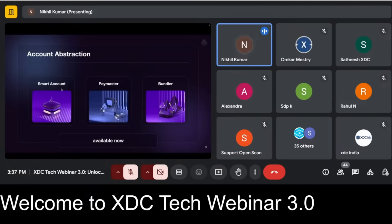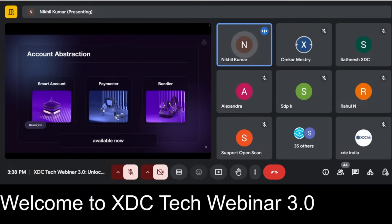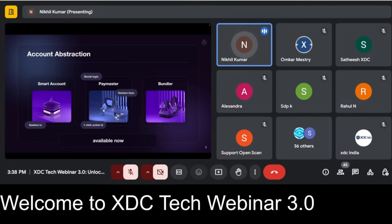The three major components of any account abstraction solution are smart contracts, paymaster, and bundler. With Etherspot's infrastructure services — including the Etherspot Paymaster — you can fully enable gasless transactions. We also provide social logins for better user onboarding and experience, and one-click transactions wherein multiple operations can be performed in a single transaction.